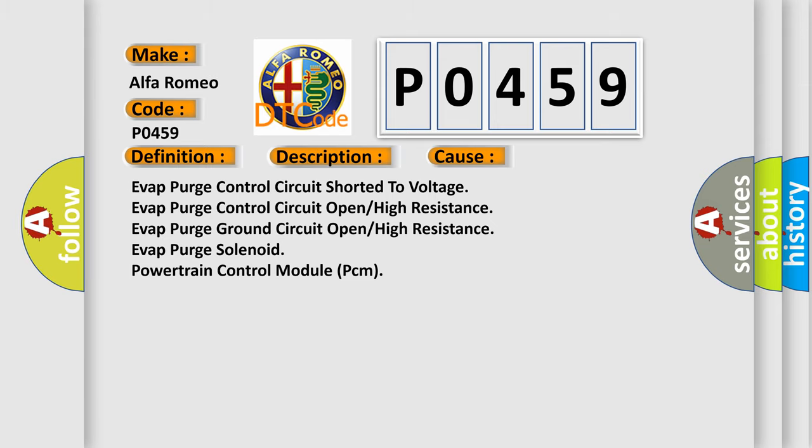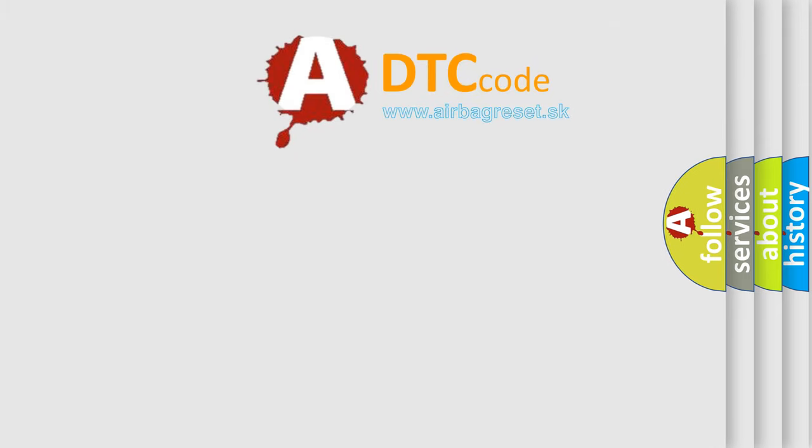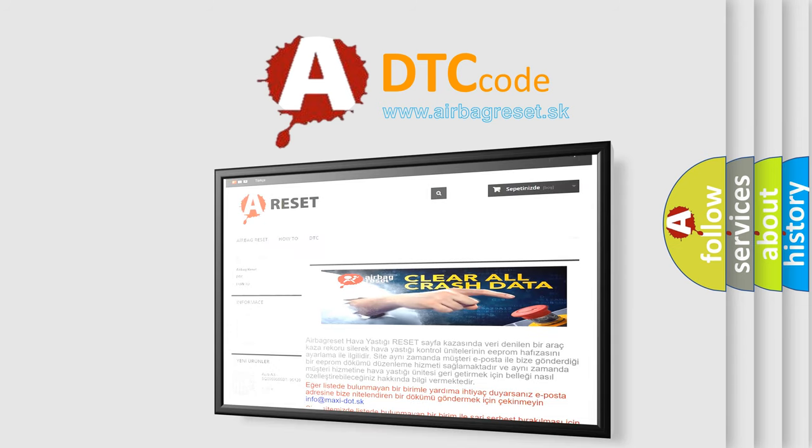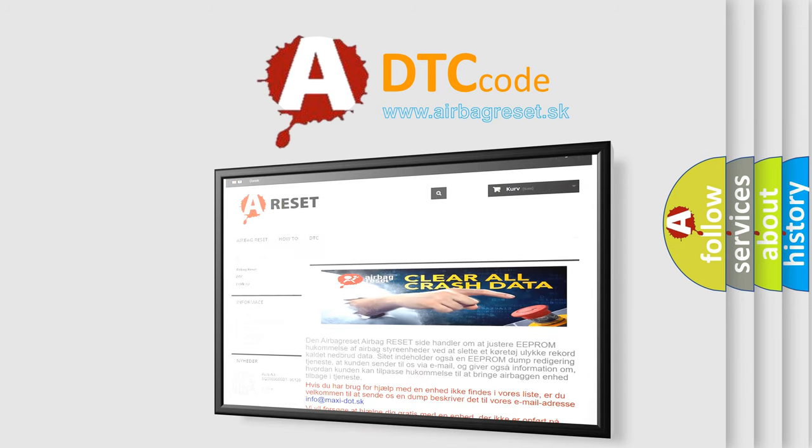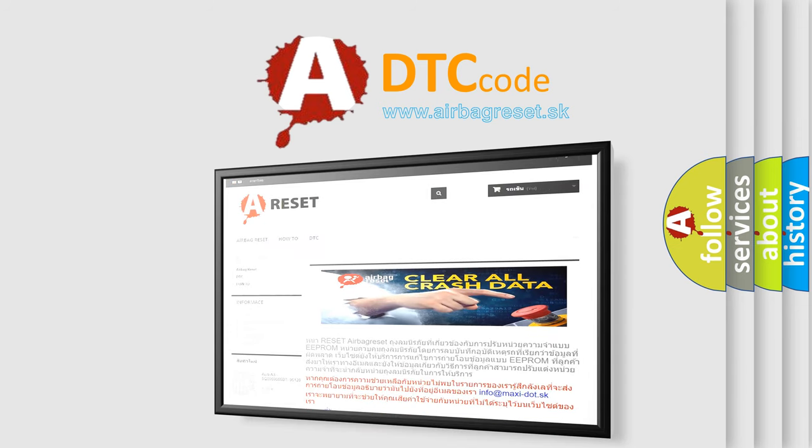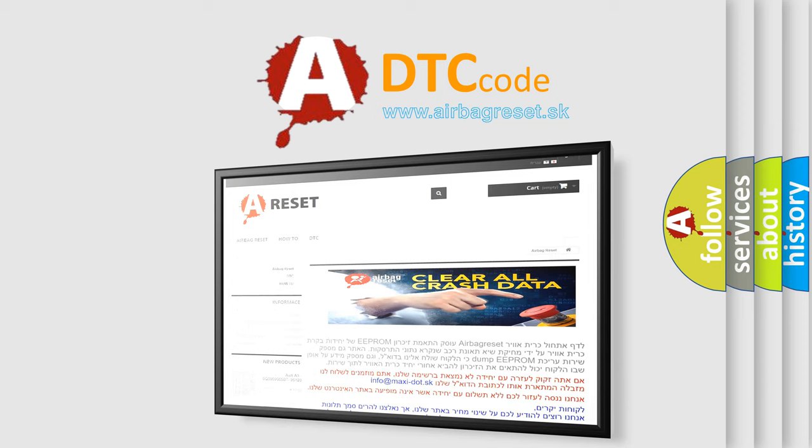The airbag reset website aims to provide information in 52 languages. Thank you for your attention and stay tuned for the next video.